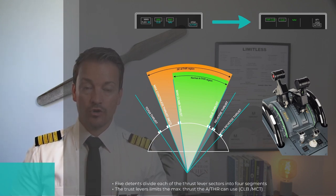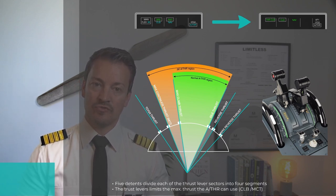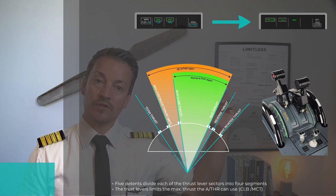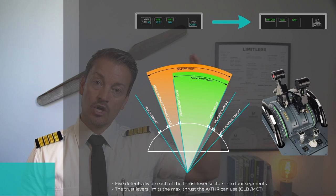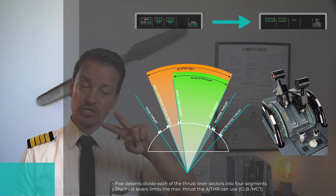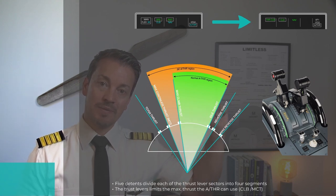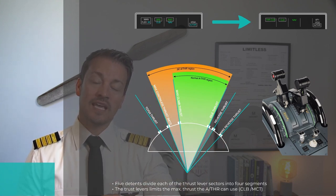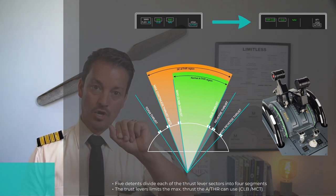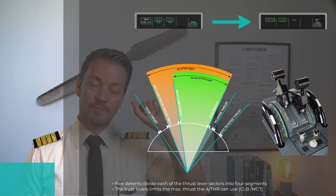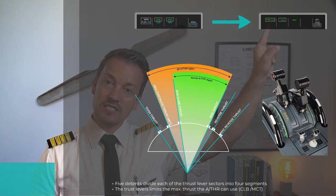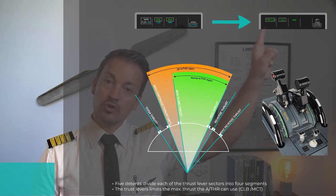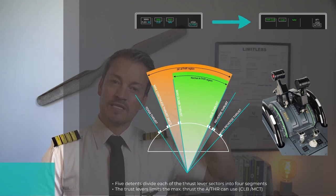For that autothrust to become active, the thrust levers must be placed into the active range. The active range is above idle for two engines up to climb, and for one engine above idle up to MCT. With two engines operating, it will only be active in this range. If I place the thrust lever above, it will say autothrust is now armed, it is not active, you have manual thrust. Once you put it back to that particular active range, then the autothrust speed column right here, the autothrust mode, will go from thrust mode to speed mode.